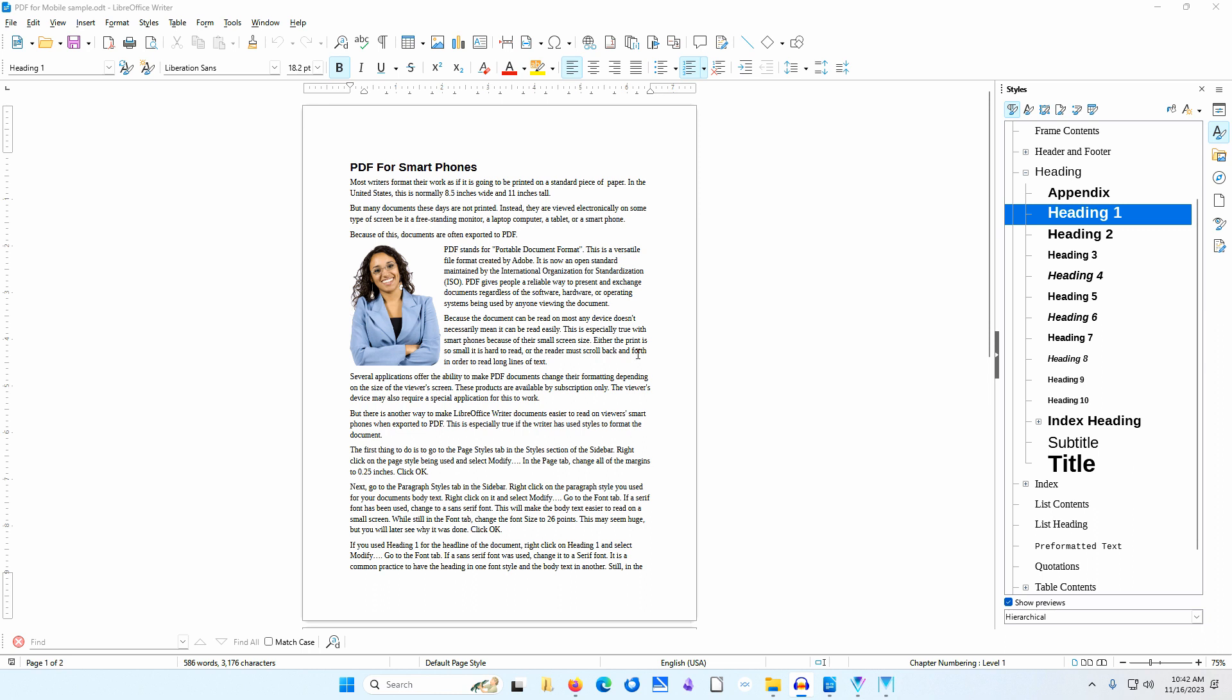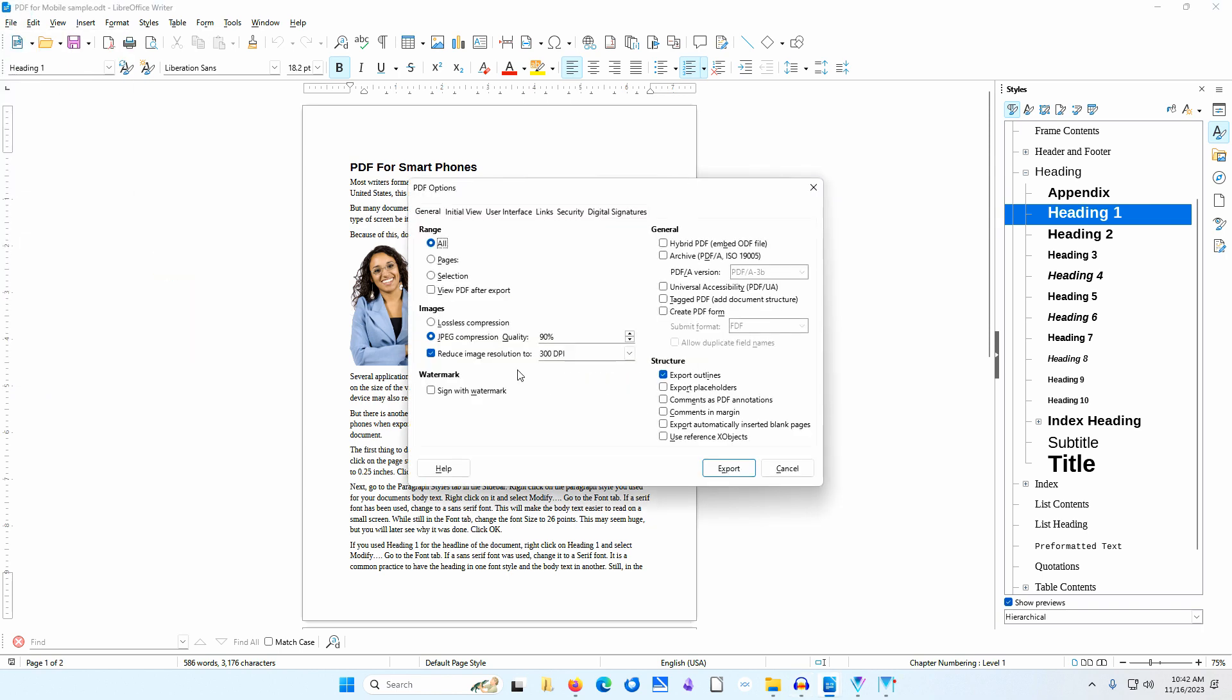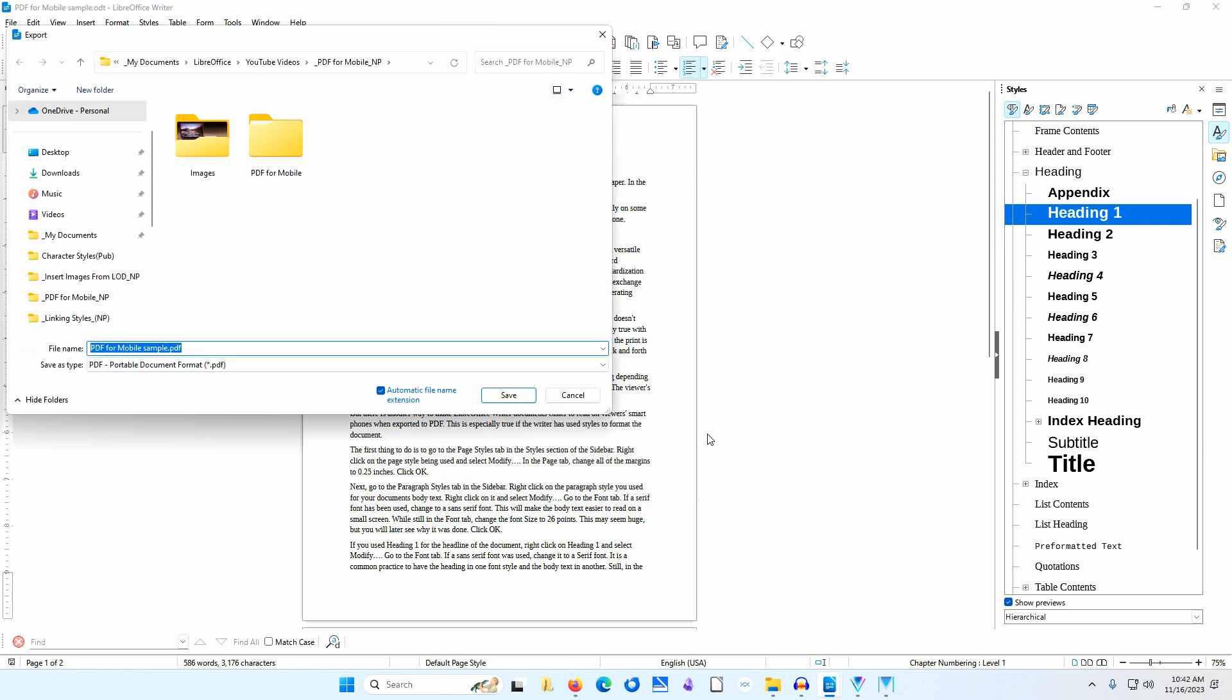First, I will go to File, Export As, Export as PDF. I'll click Export. I'll navigate to a folder where I want to save this document. For Save As Type, I'll make sure PDF Portable Document Format PDF is selected.